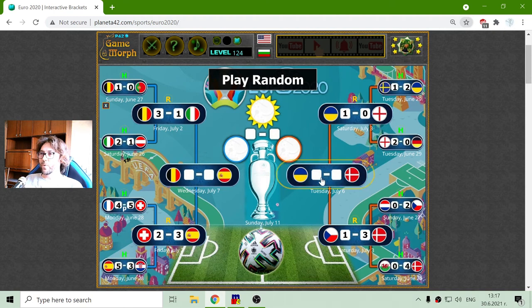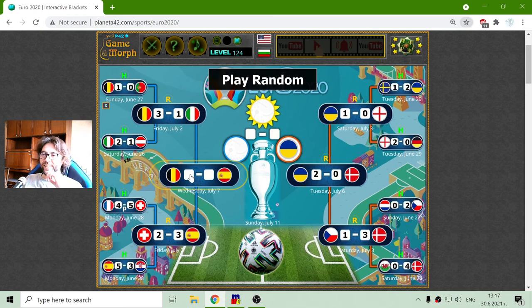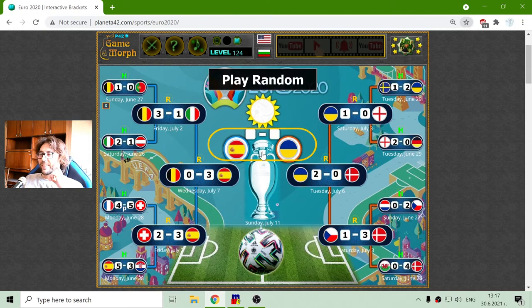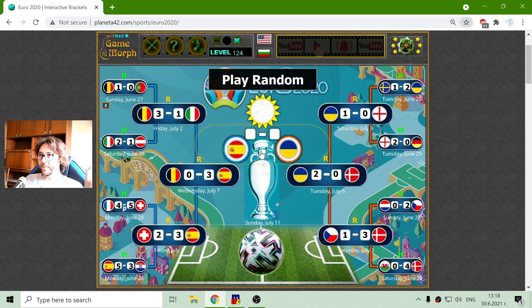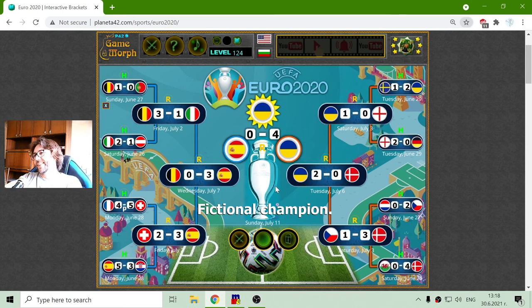Now let's see which one of these two will go to the finals. The computer says it will be — it's Ukraine again. And here I believe it will say Belgium. Let's see — the computer says Spain, 3-0. And the champion for that prediction should be Ukraine. Well, it's a fictional champion of course, but this is fun.